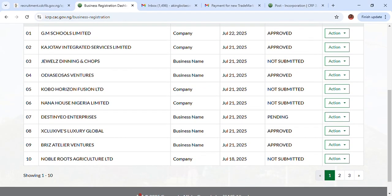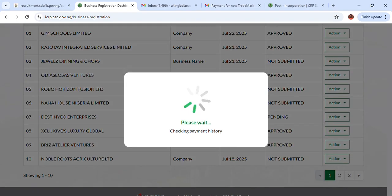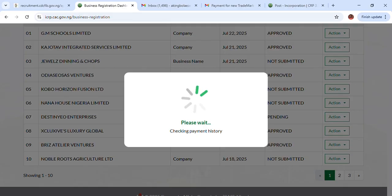Let's check another one — click 'Check Payment Status.' Here you can see options for checking payment status for both CAC registration and also for stamp duty as well. It's actually a very simple process without any form of stress. Just click on it and wait for it to load up. When you are clicking on it, make sure that you have a very good internet connection — that is very important.